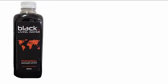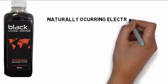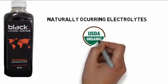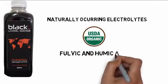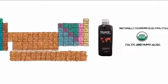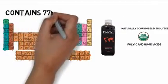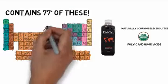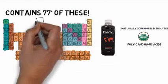How? Black MP contains organic fulvic and humic acids, which contain more than 77 trace minerals and elements that are absolutely essential to your health and performance.